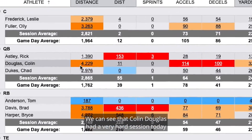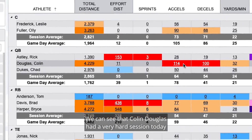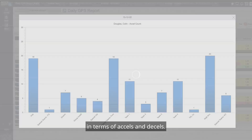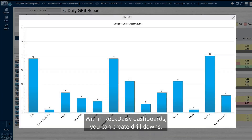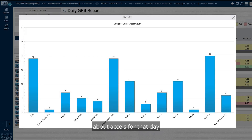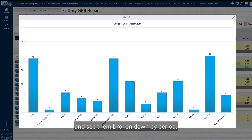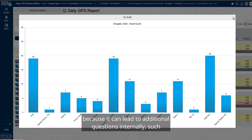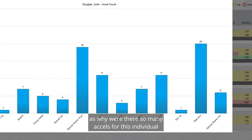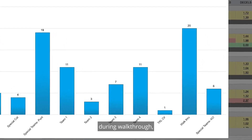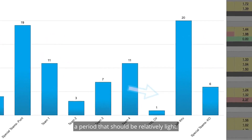Here's what the color means. We can see that Colin Douglas had a very hard session today in terms of accels and decels. Within Rockdaisy dashboards, you can create drill downs. In this example, I wanted to find out more info about accels for that day and see them broken down by period. Reports on the period level are important because it can lead to additional questions internally, such as why were there so many accels for this individual during walkthrough — a period that should be relatively light.